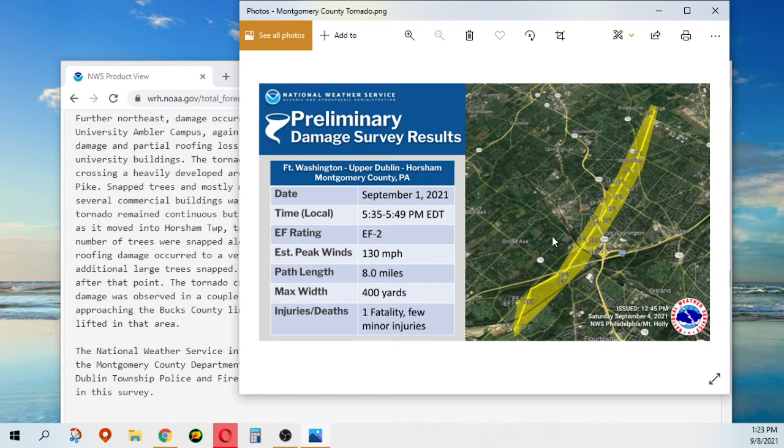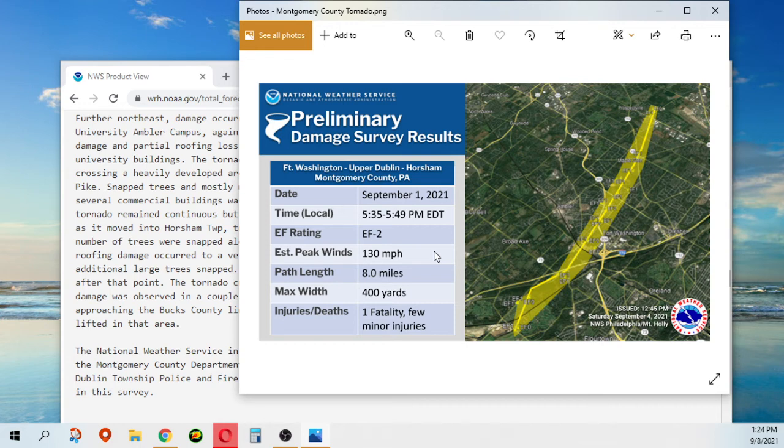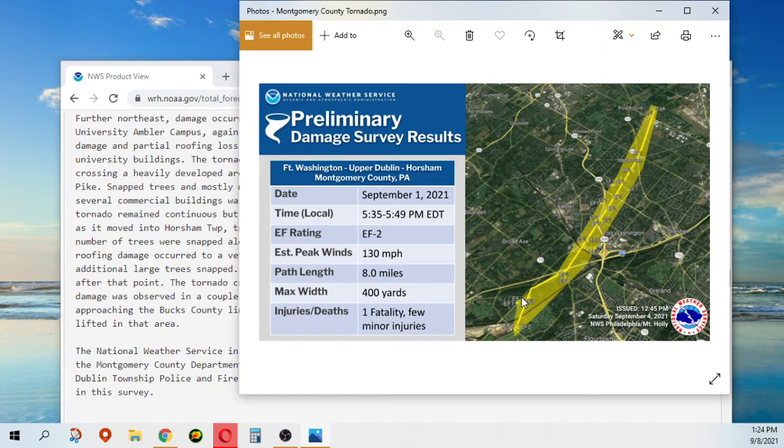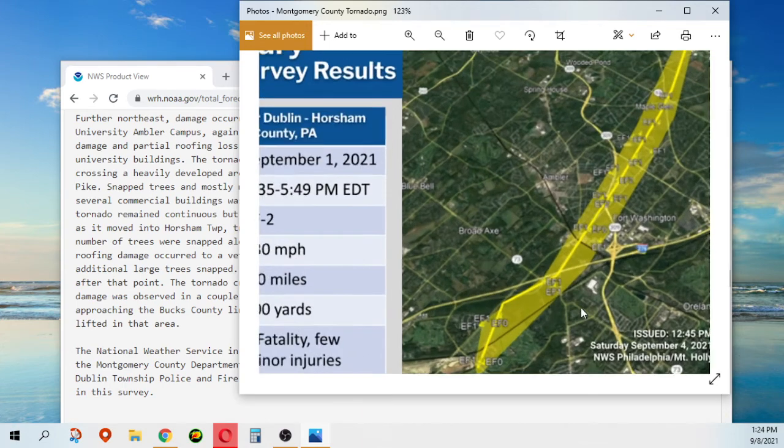So just to recap: duration was 5:35 to 5:49, rating of EF2, peak winds 130 miles per hour, length of eight miles, max width of 400 yards. And sadly there was one fatality along with some minor injuries.